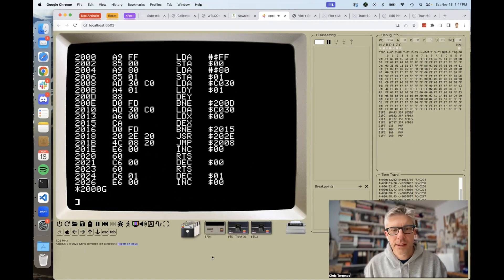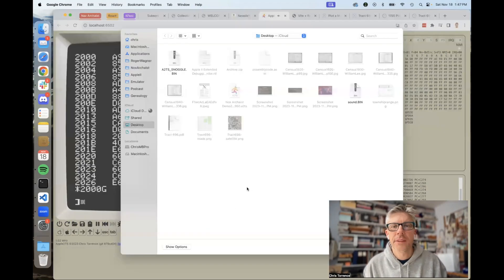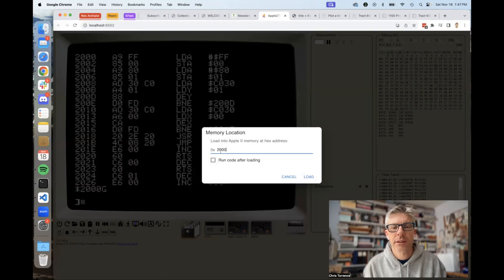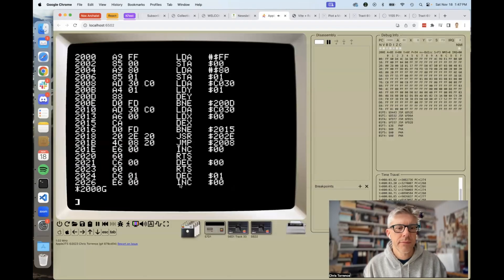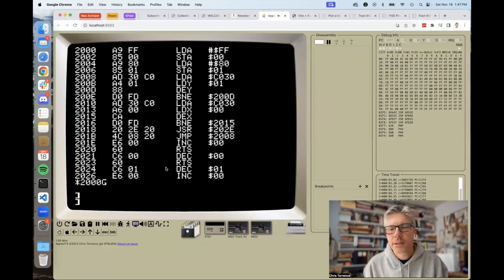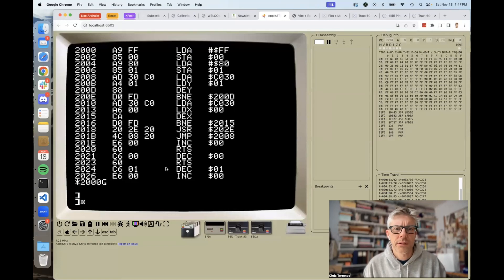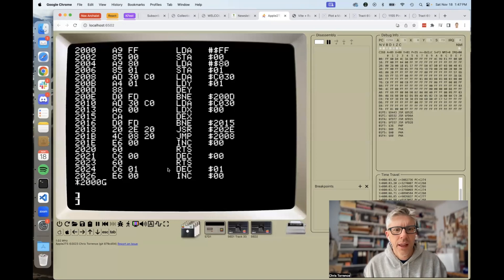It sounds the same. This is really valuable if you're just creating small 6502 programs and you just want to be able to run them really quickly without having to use something like Cider Press or shove them into a disk image and then load up the disk image. You can actually also do larger programs.